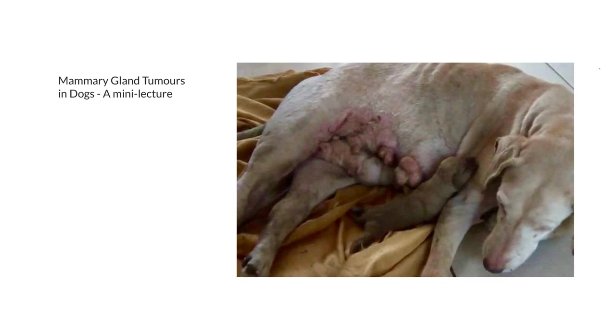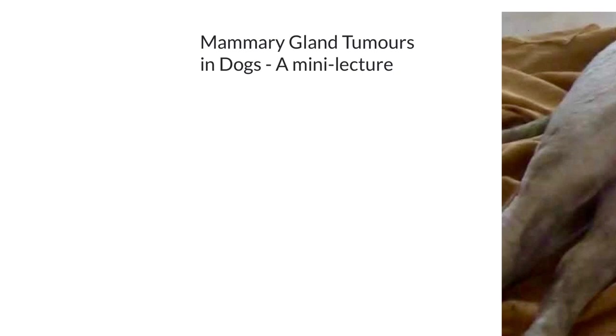Today I'm going to discuss mammary gland tumors which are not very common in Australia but are more prevalent in areas of the world where dogs are not regularly spayed. When discussing any type of cancer, I find it helpful to break things up into a discussion of the primary tumor issues and then issues related to secondary metastasis.